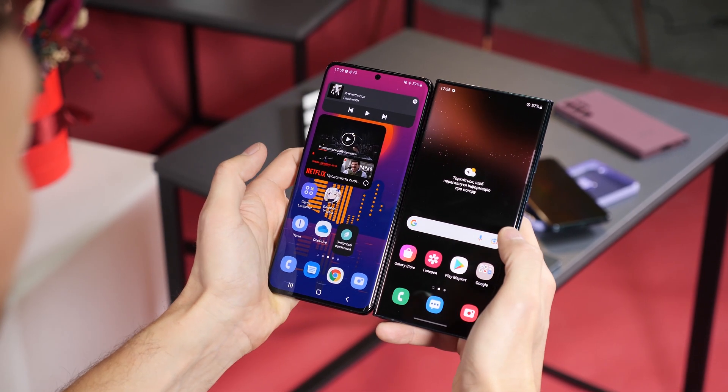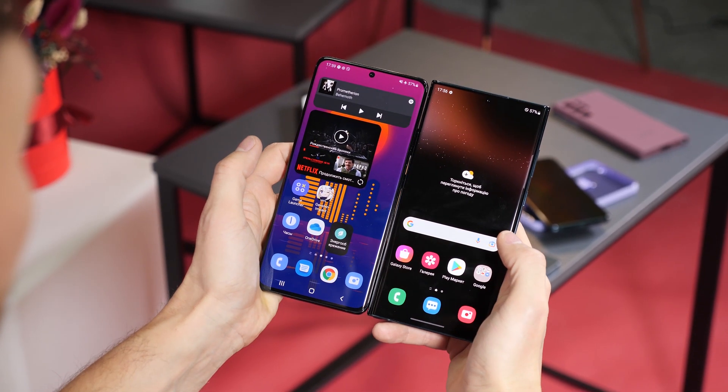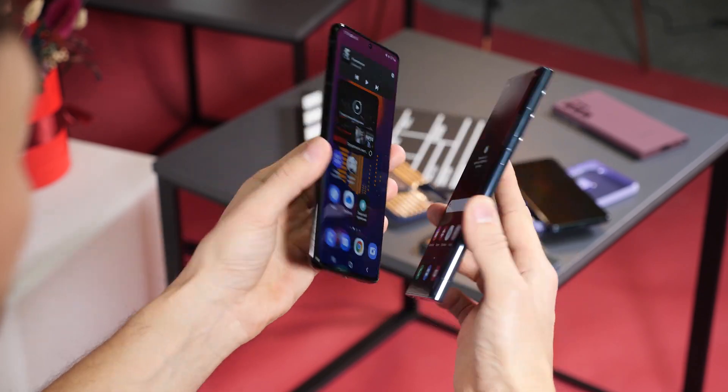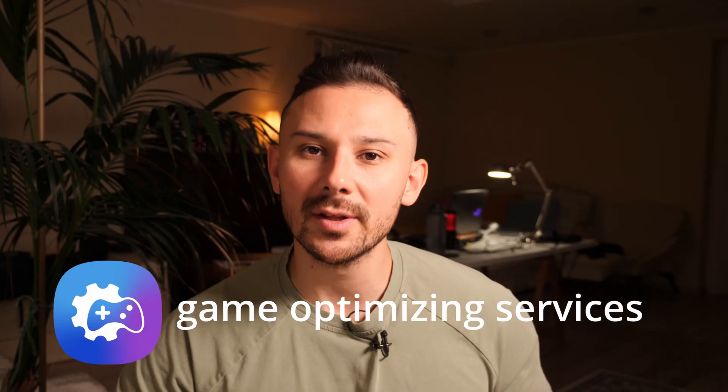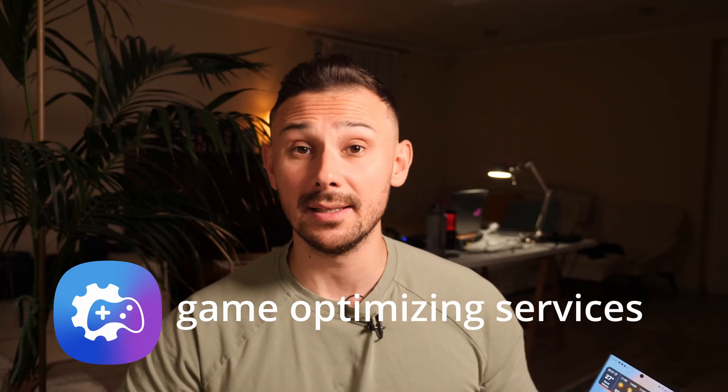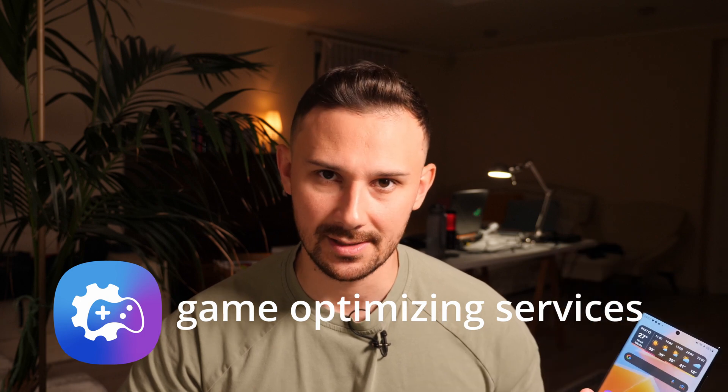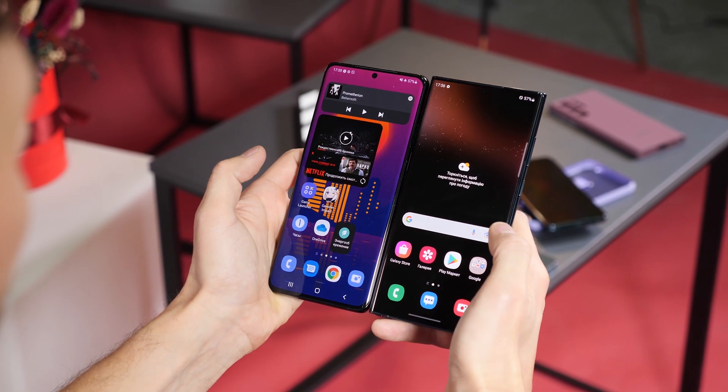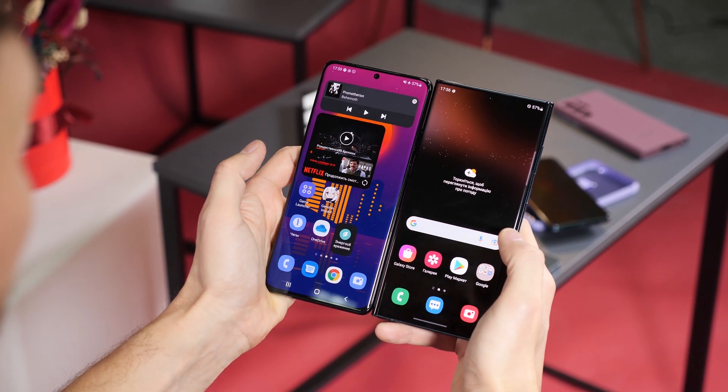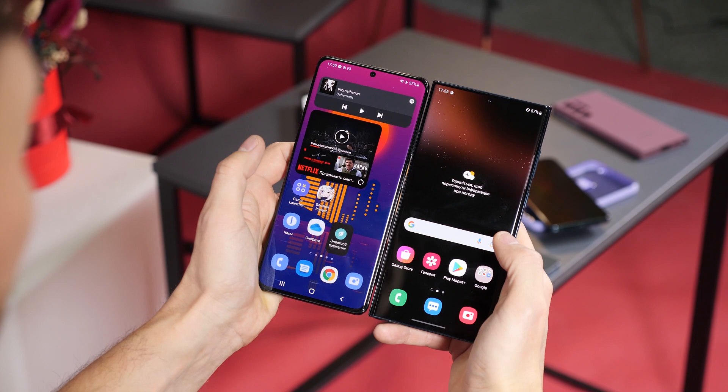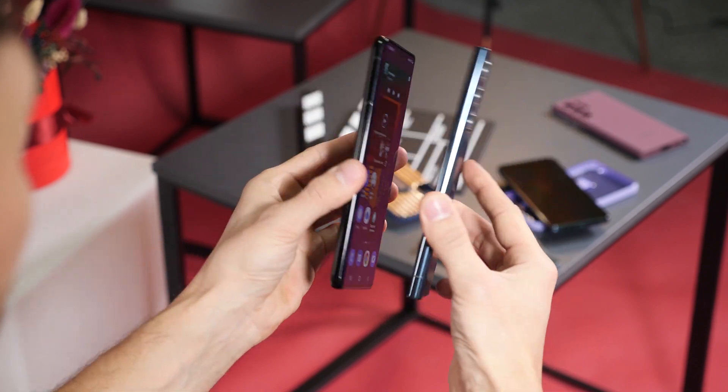Many people don't know, but the company made one big mistake in all its devices. This mistake is called Samsung Galaxy Optimizing Services. Yes, these services are installed on all Samsung phones.